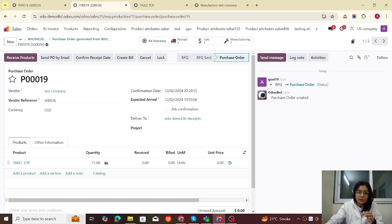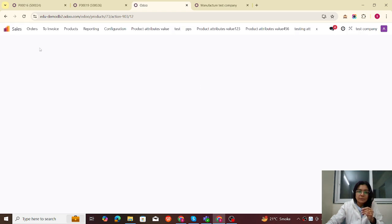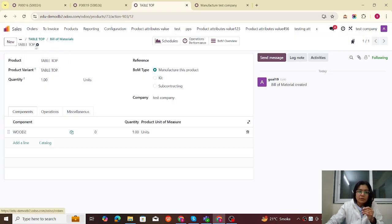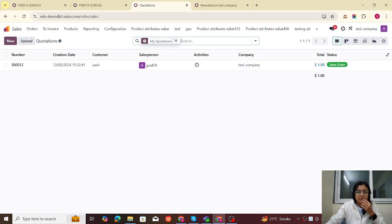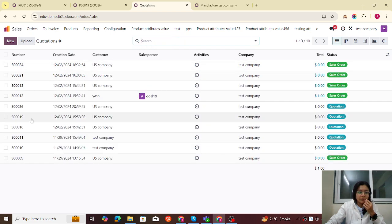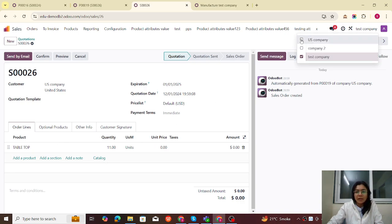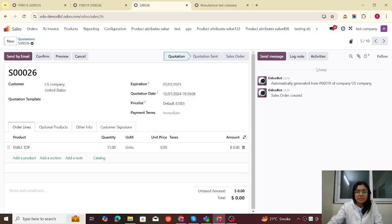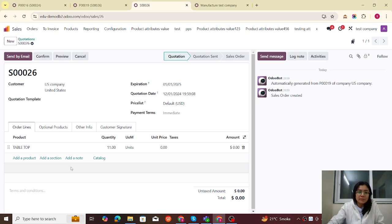If I confirm this PO, a sales order will be automatically created in the Taste company. We can see that SO number 26 is created in the Taste company. Let me navigate to the Taste company and find quotation number 26. Let me remove the filter — yes, this is my SO number 26.